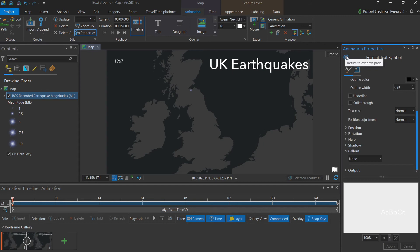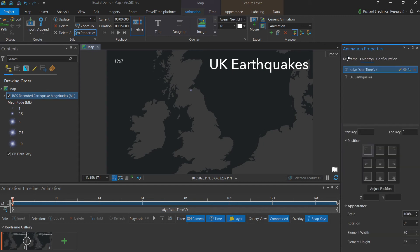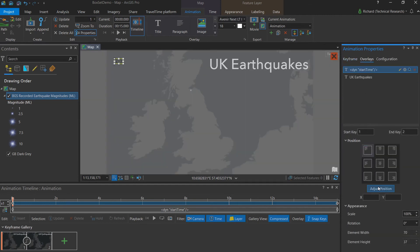The final thing to do with our map time is adjust the position, just as we did with the title. I can drag it freely to wherever I like. Meaning I can place it just below the title.